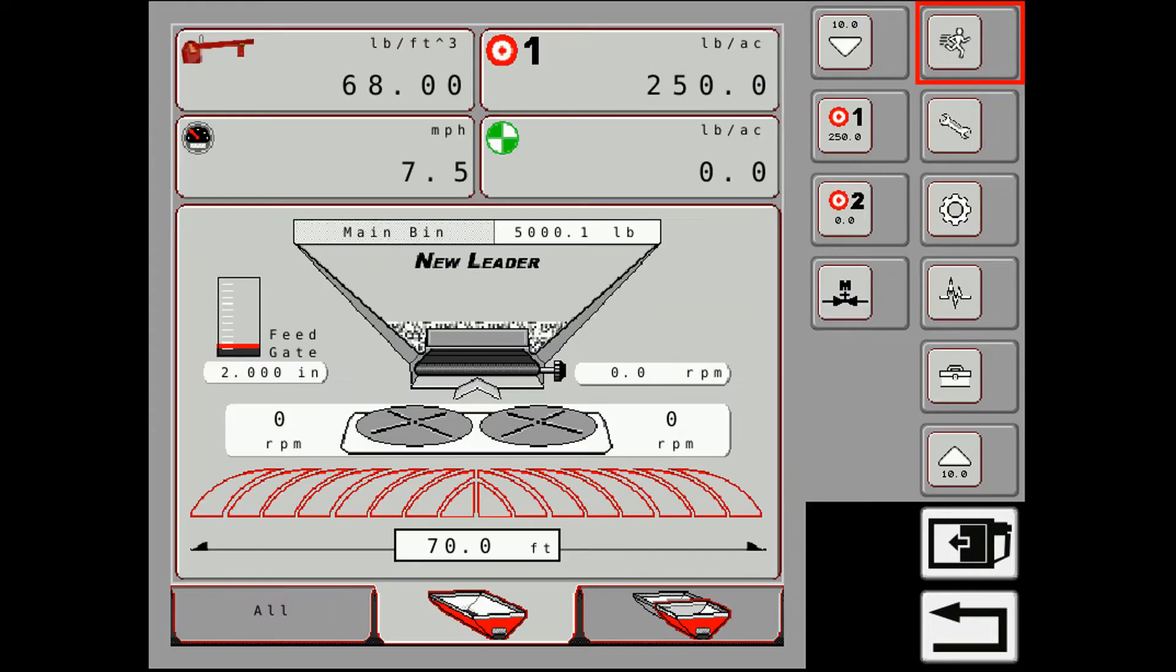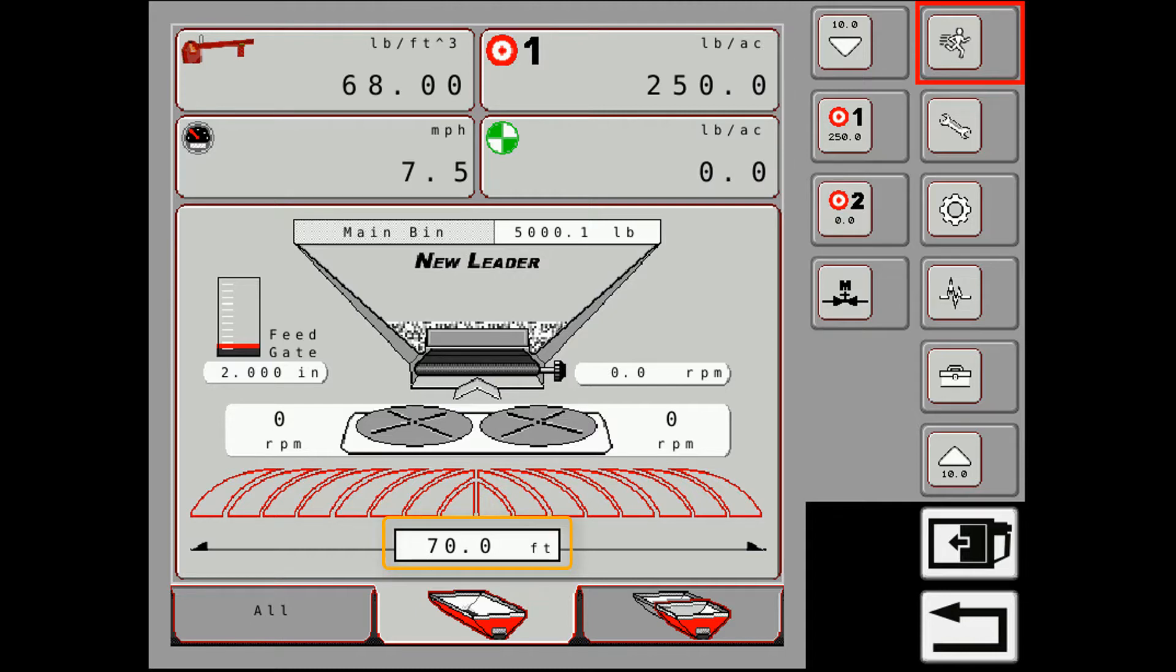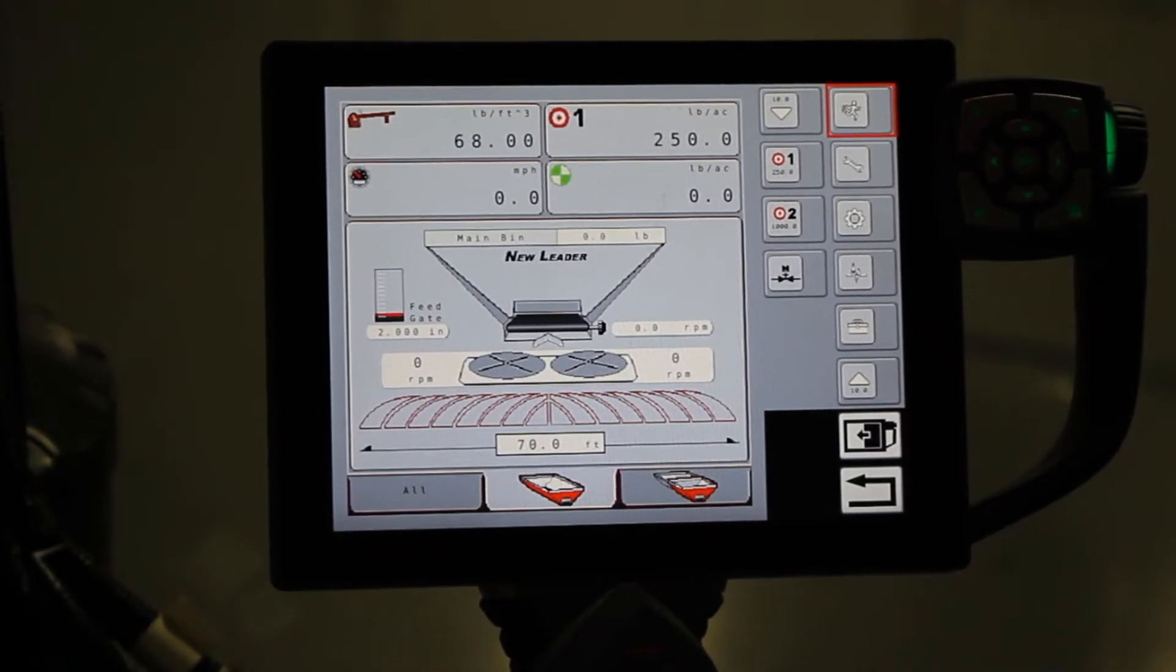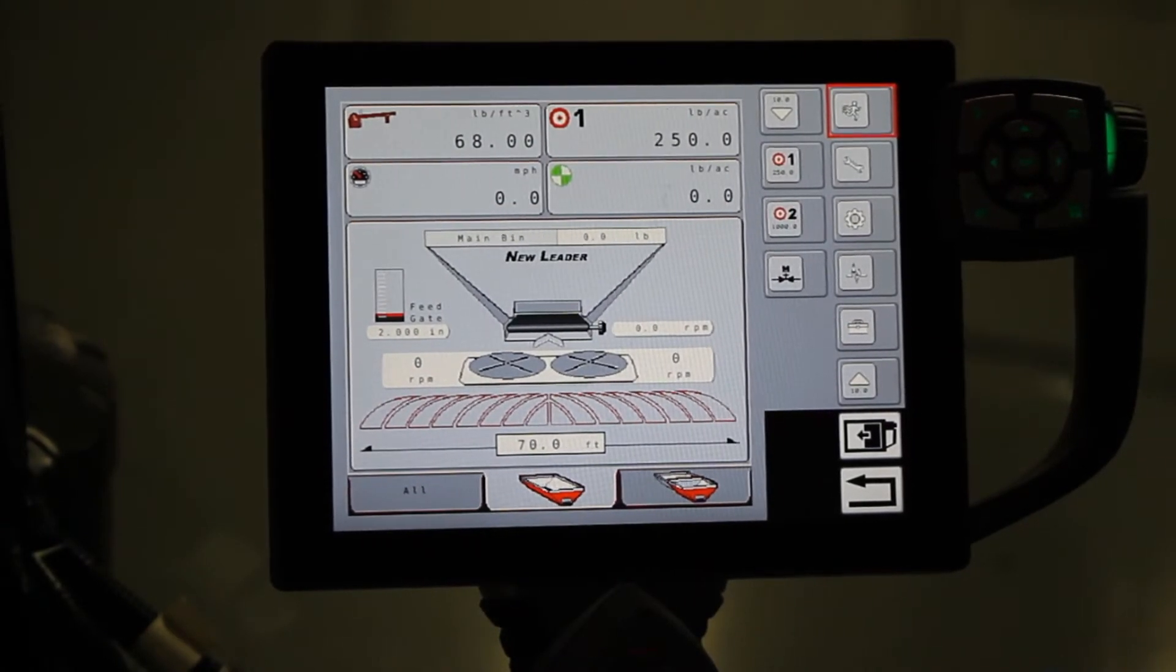I can go back to the run screen, and I see there, it came back up to 70 feet. So now the guidance on this machine is being done through the Raven Viper 4, and so I'm going to go back to the Raven screen and verify my guidance width.